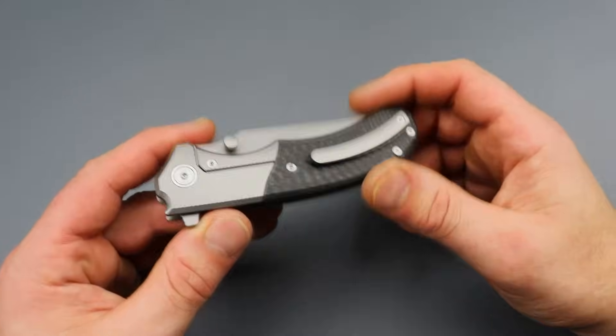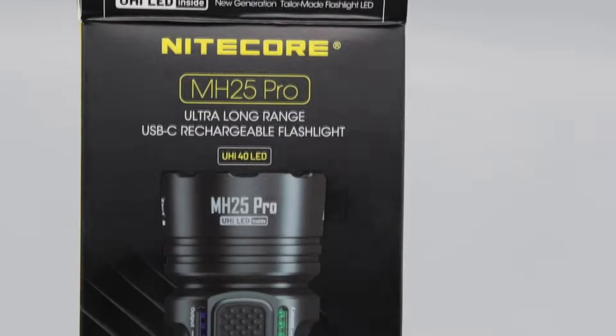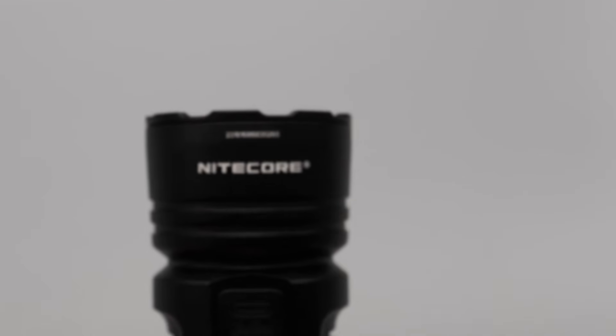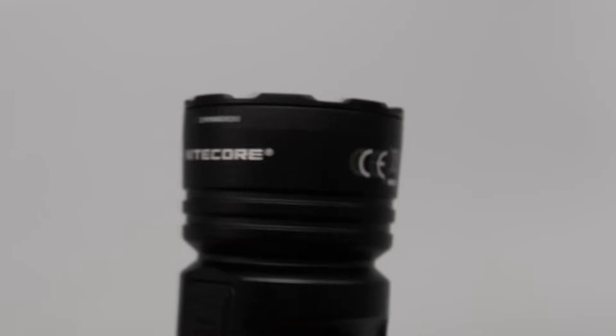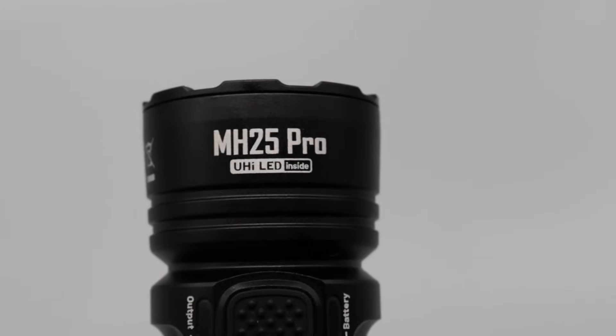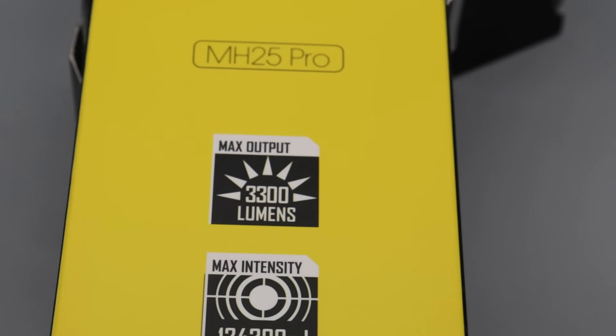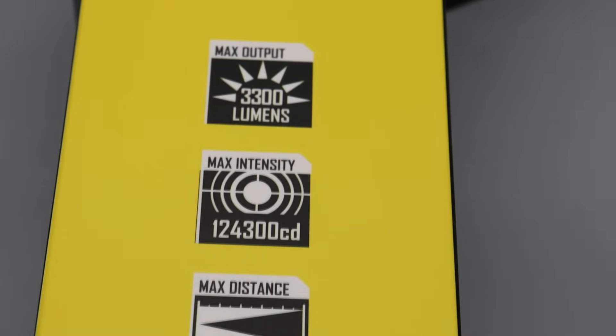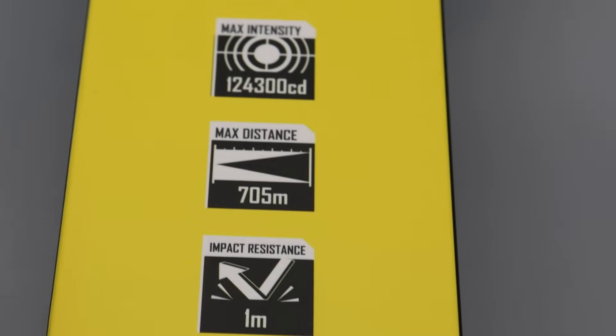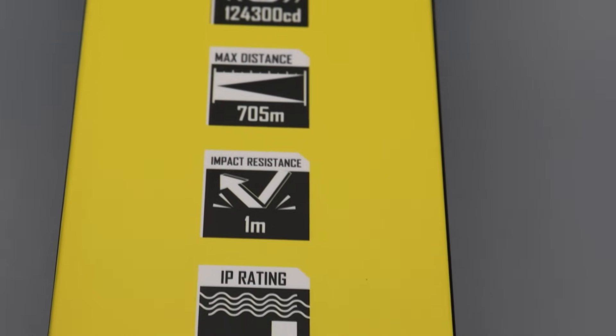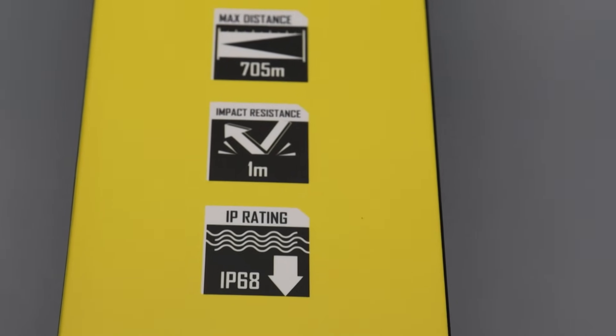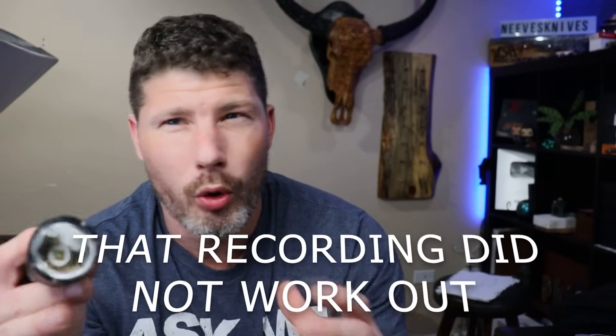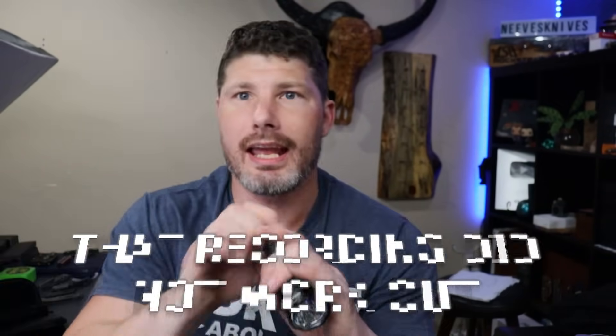So, I'm checking out a flashlight from Nightcore. Now, I'm sure Nightcore's been making flashlights for a long time, but this is my first experience with one of their flashlights. And, I have the MH25 Pro. And, I gotta say, very impressed. This thing throws light like crazy. So, it says it's 3300 lumens, and that's probably true. And, then the max distance is 705 meters, which I did put to the test. I actually was in a field. I don't know how far the trees were, but if I had to estimate, I'd say a quarter mile, maybe.